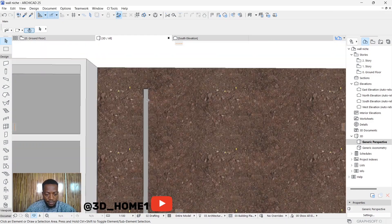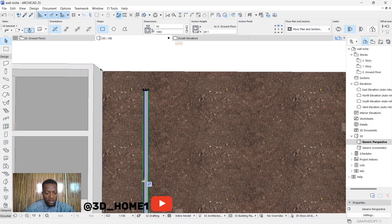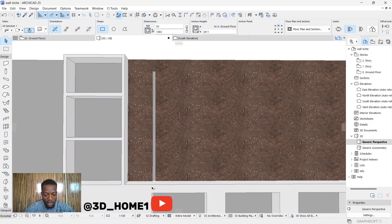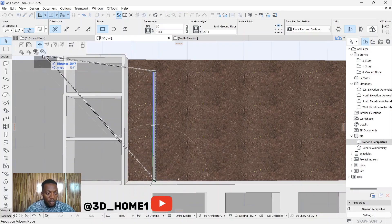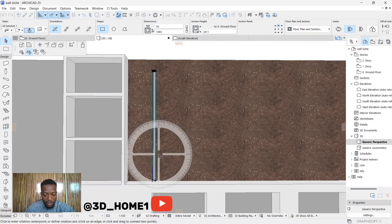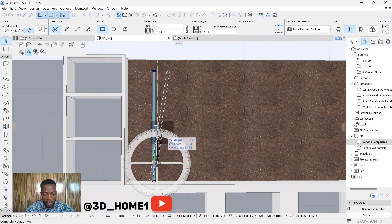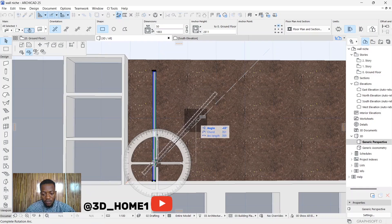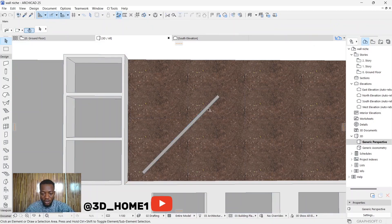Now click on the same niche again and select any of the nodes. It will give you the option to rotate — you can see three rotate options. Click on Free Rotate and make sure it's on the face. We are going to rotate this part and make sure it's at a 45-degree angle — you can see angle 45 displayed.